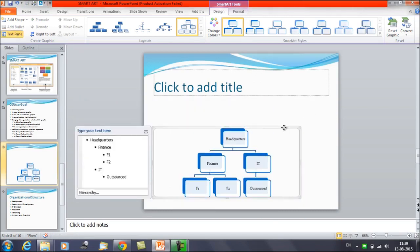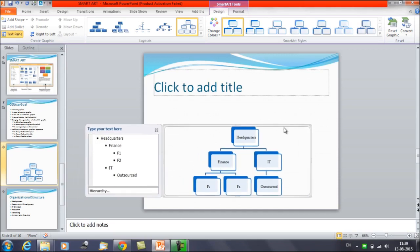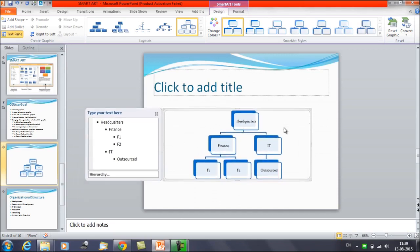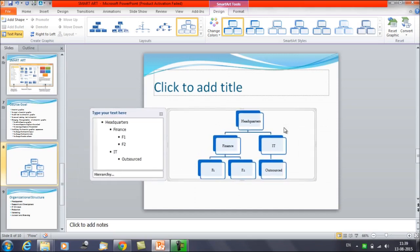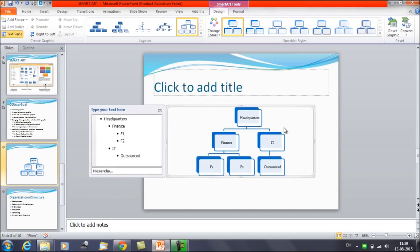You can resize the SmartArt as per your requirement — make it bigger or adjust it to however you want to display it. This is the kind of structure you can create.